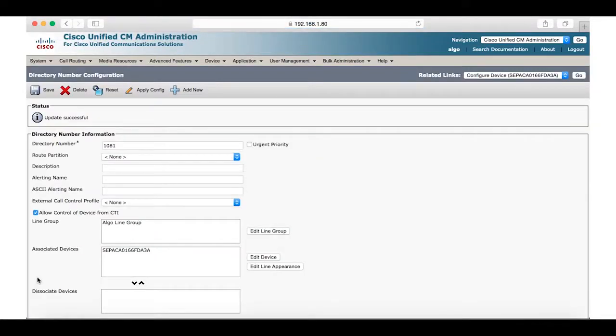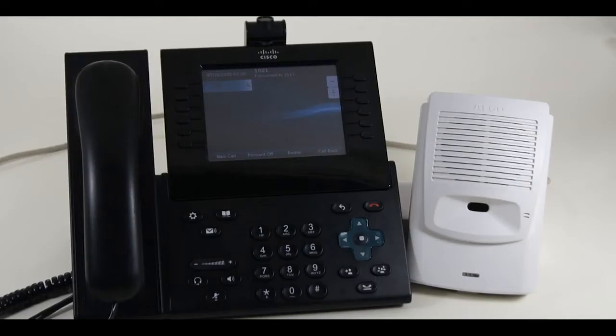Now when you dial 1081 both the telephone and the 8180 will ring simultaneously.